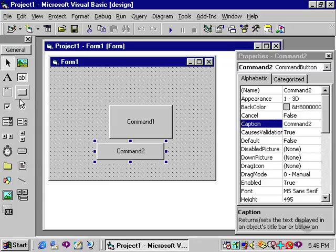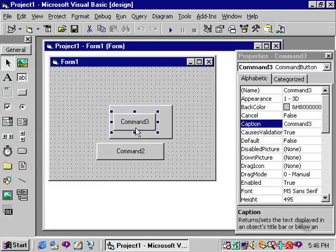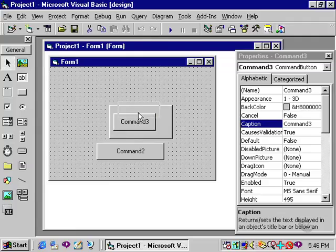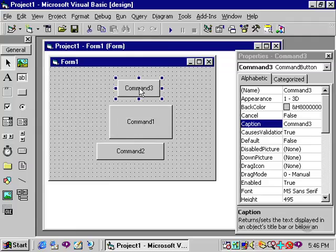Just be aware if you use the double-click method, that is double-clicking the command button, a third command button now has been placed over top of my first command button. This is not a problem, it's just that you need to be careful that you're moving the right command button.